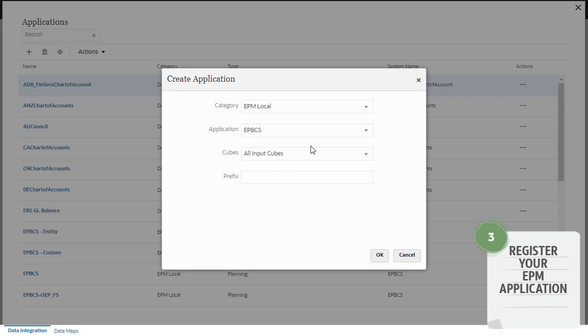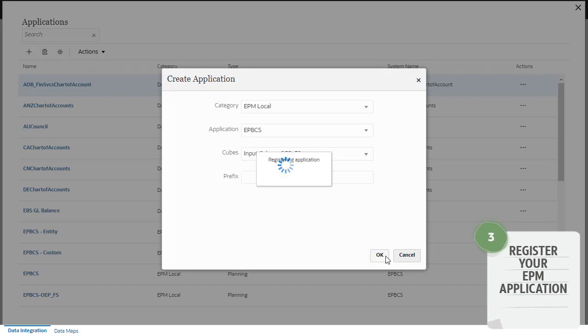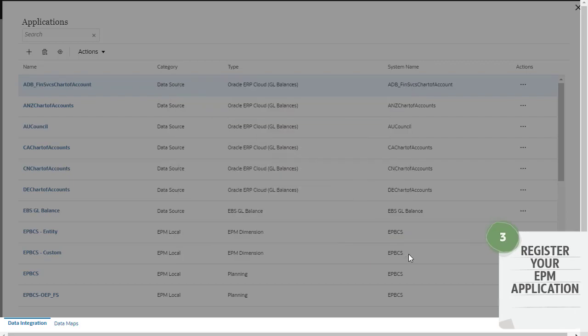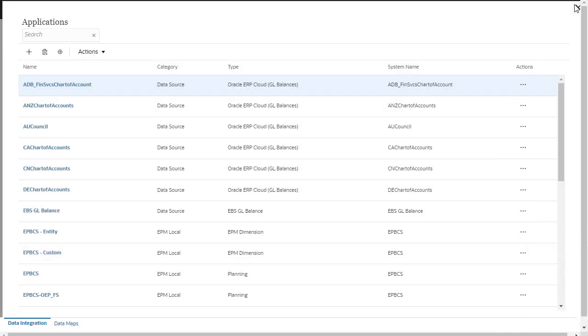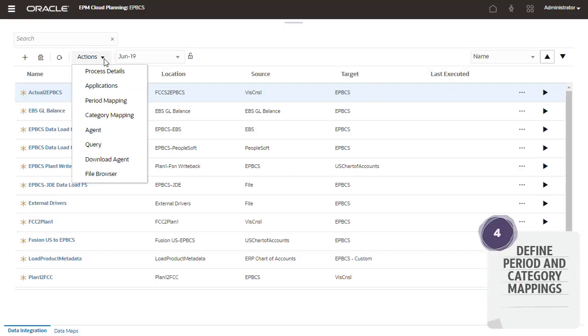Register your EPM application, making sure you have the correct input cube selected. Before defining integrations, make sure you have period and category mappings for the source and target.